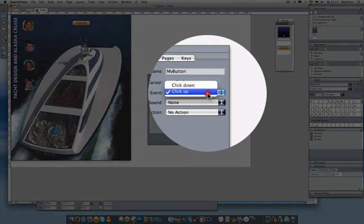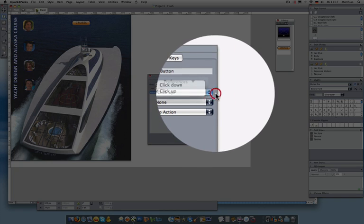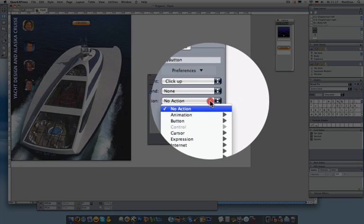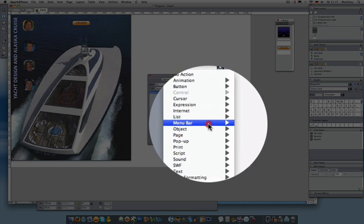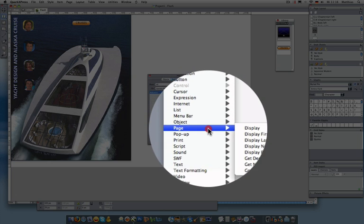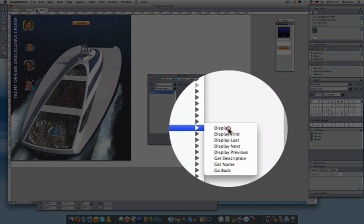What's the event that's going to happen? The user is going to click on it. So I'm going to choose an event of when someone clicks on the button and releases the mouse. We call that ClickUp. What I'm going to do now then is I'm going to say when I click on that, go to page 6.